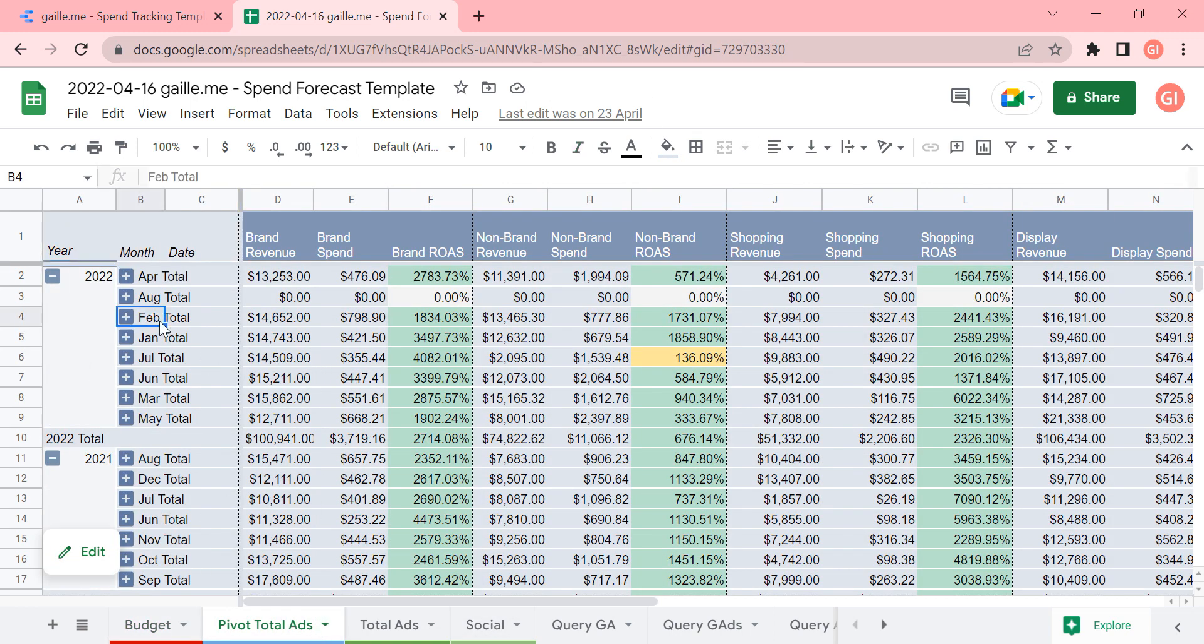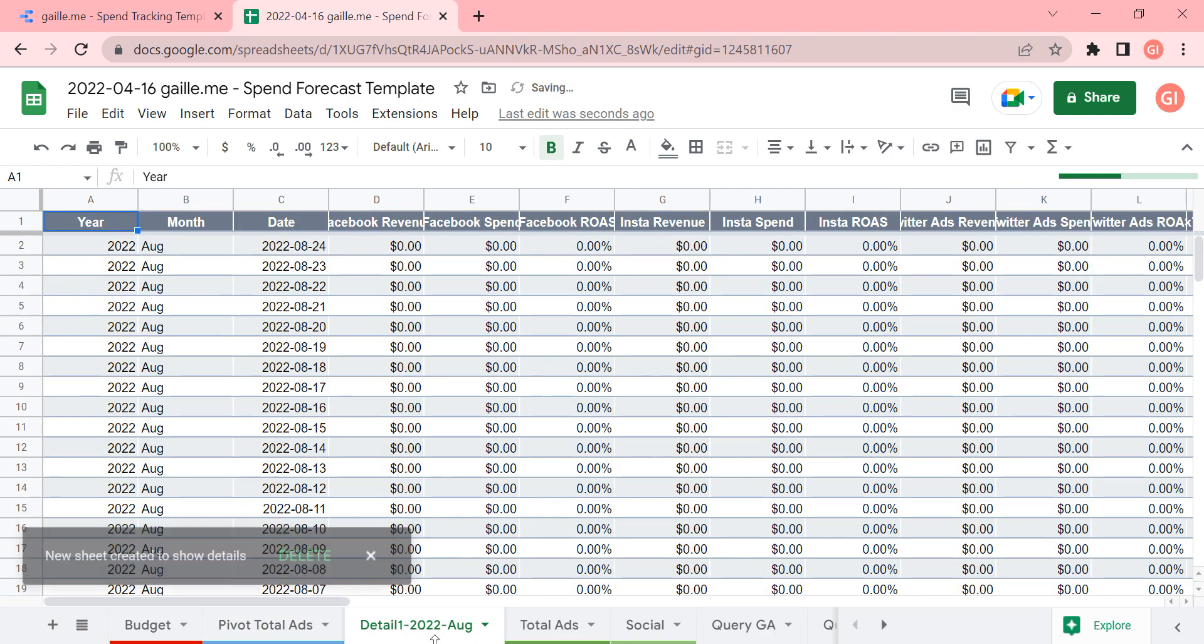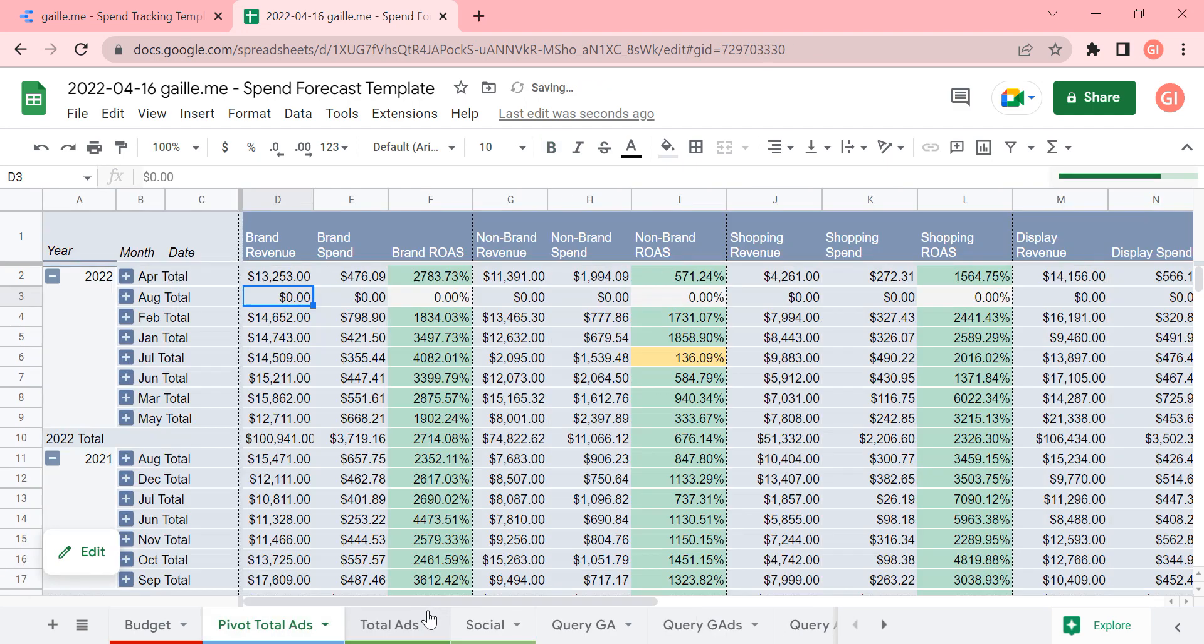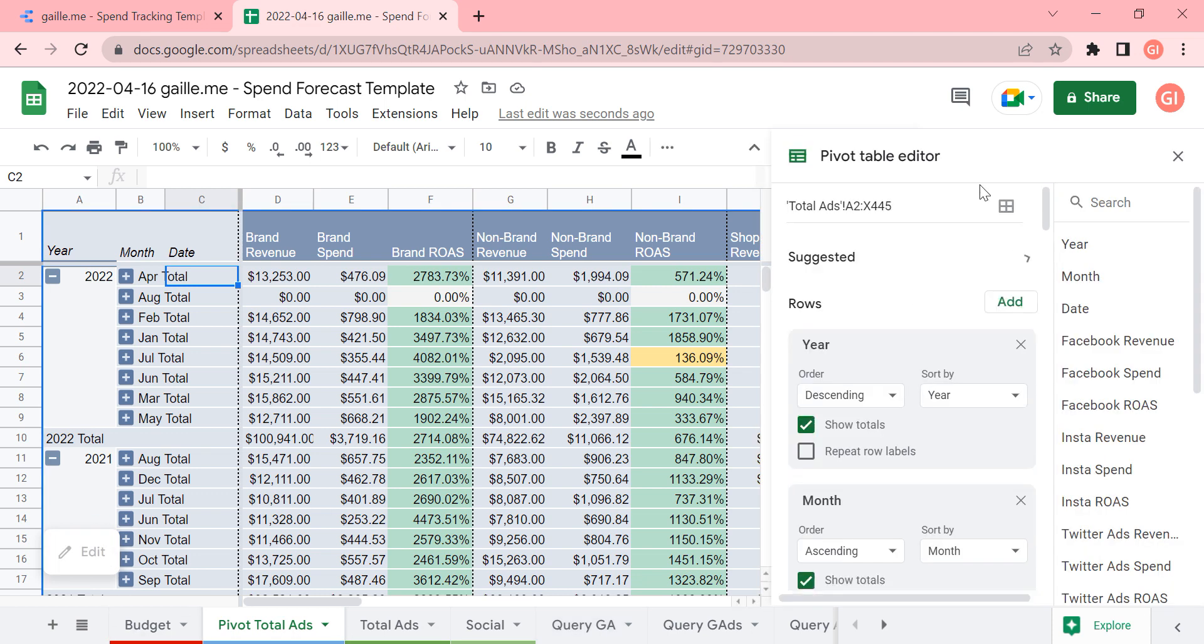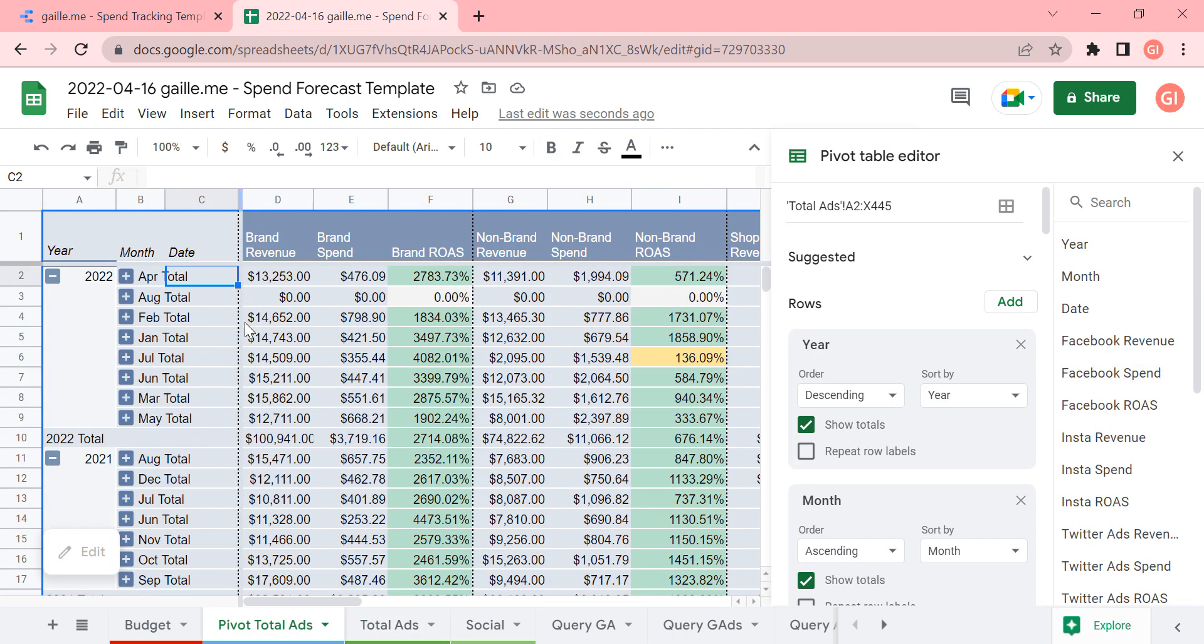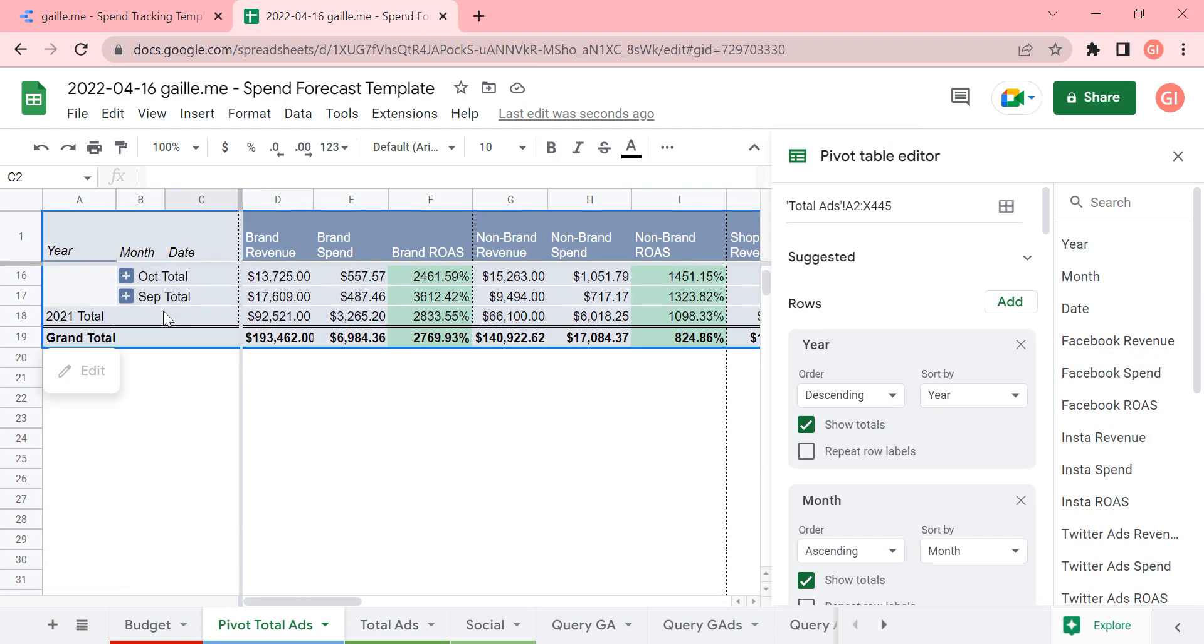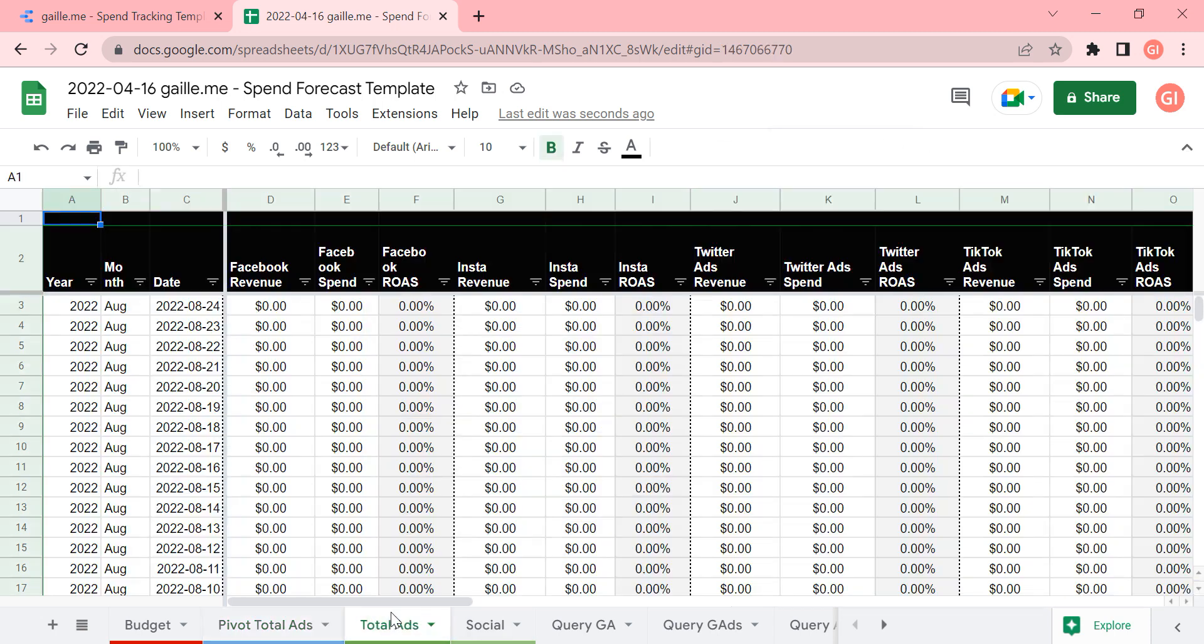Then we have pivot table for total ads. If we click here, we can see, I'm sorry. It is pivot table that takes data from total ads tab. Actually, interesting. I think I created this pivot table just to compare data with Google data studio.